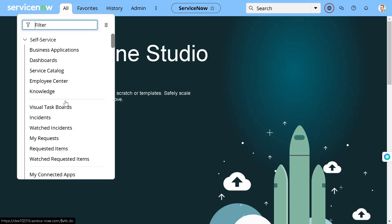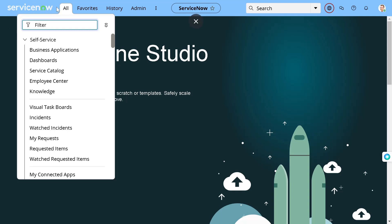But you can see the ServiceNow logo is still the same, right? Why didn't change? Because you haven't overridden that particular thing out. So if you want to override the logo, what you have to do? You have to just override one property.